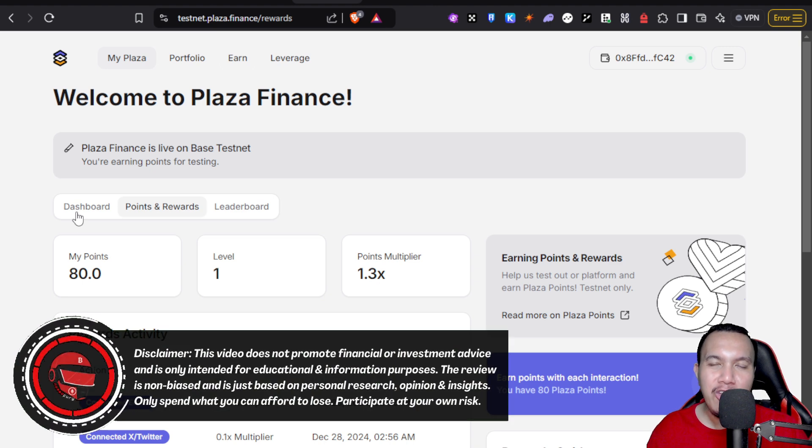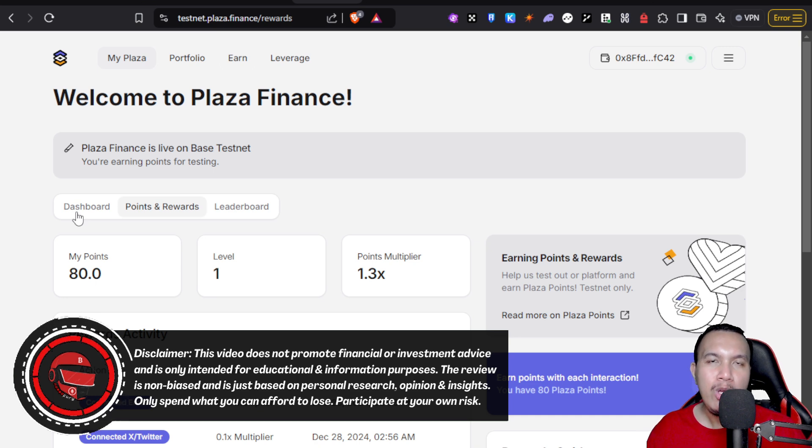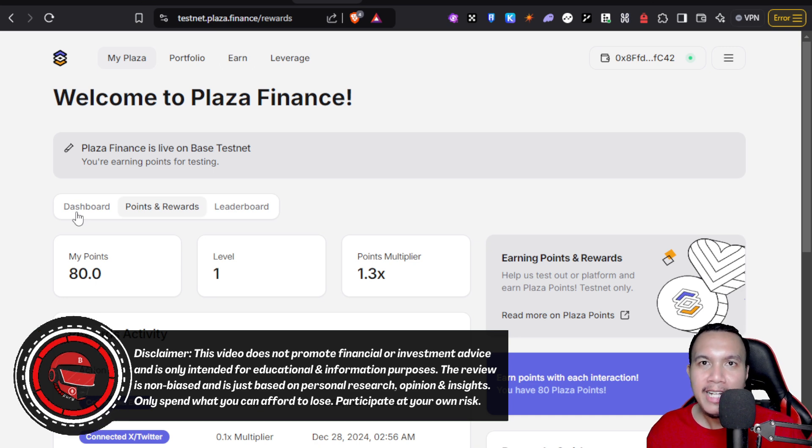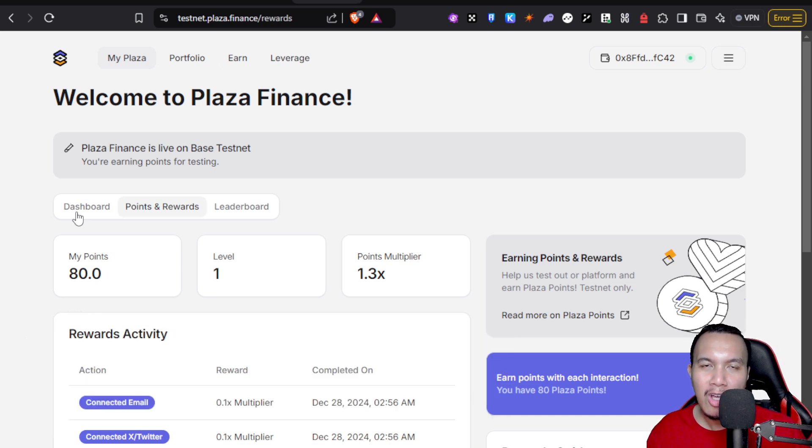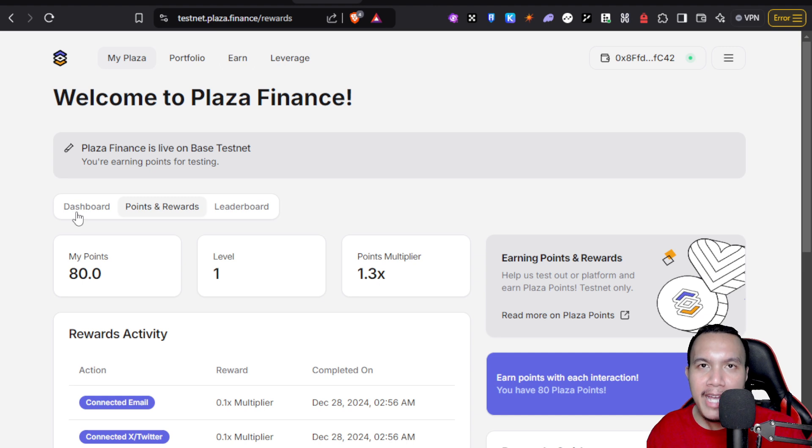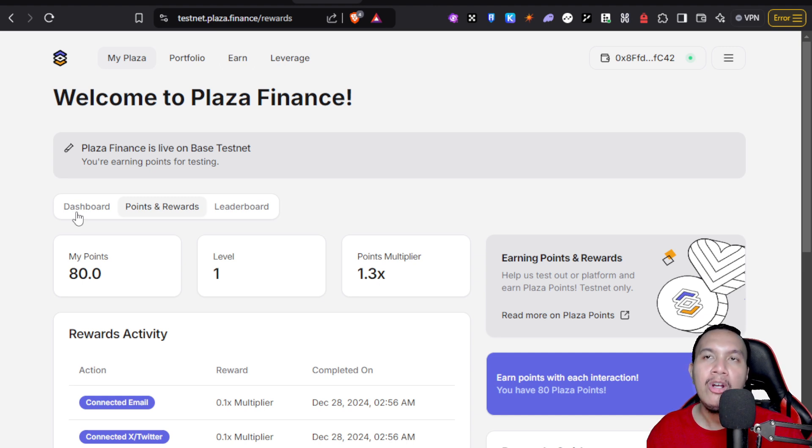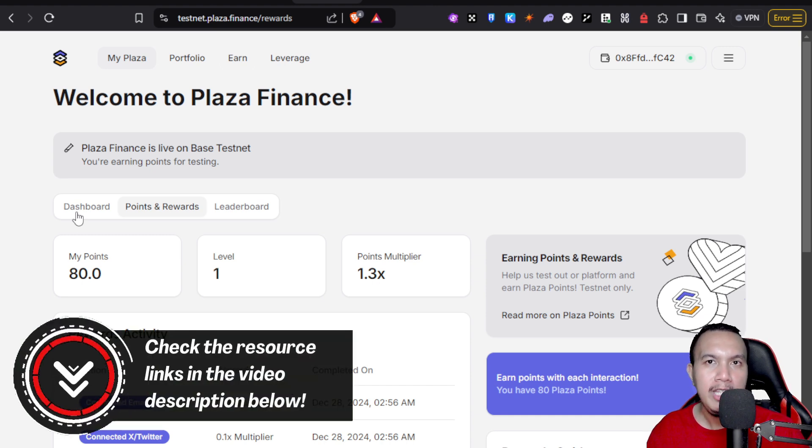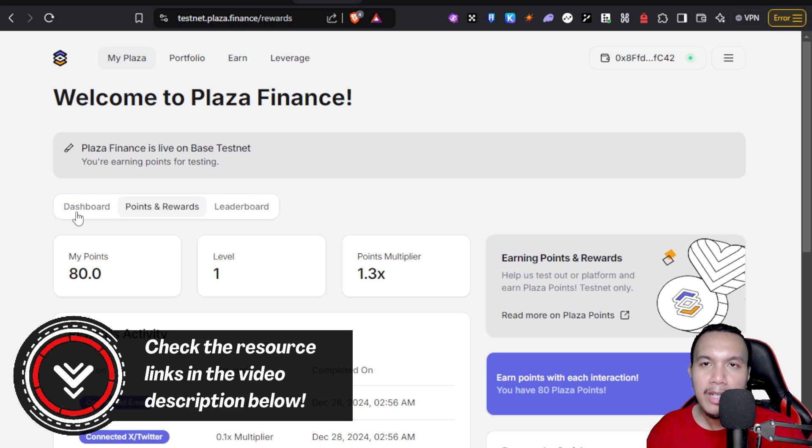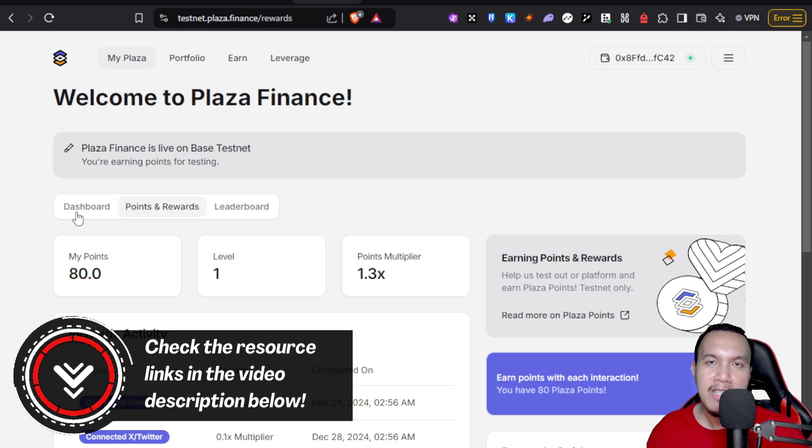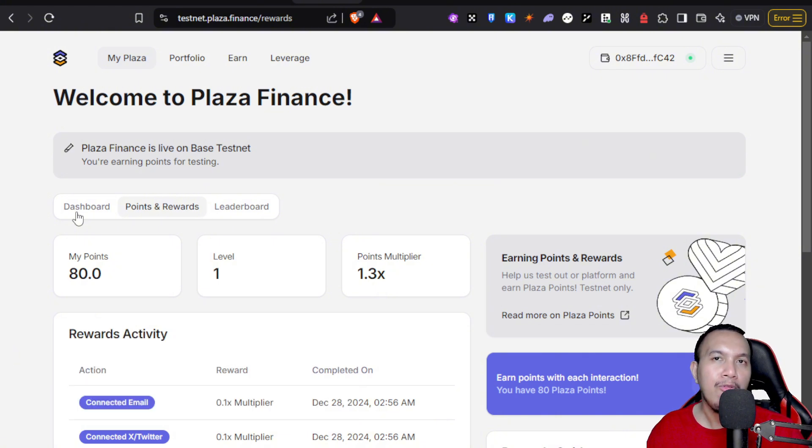Well there you have it. At least I've shared to you regarding the Plaza Finance testnet campaign in which we are speculating an airdrop because of their point system, the leaderboard, and so much more. If you want to get started in becoming an early tester of the Plaza Finance testnet, the resource links are just right here on the video description. I would really appreciate some honest feedback from you regarding the Plaza Finance testnet campaign. If you have some questions that were not covered right here in this video of mine, I would try my best to answer them for you.